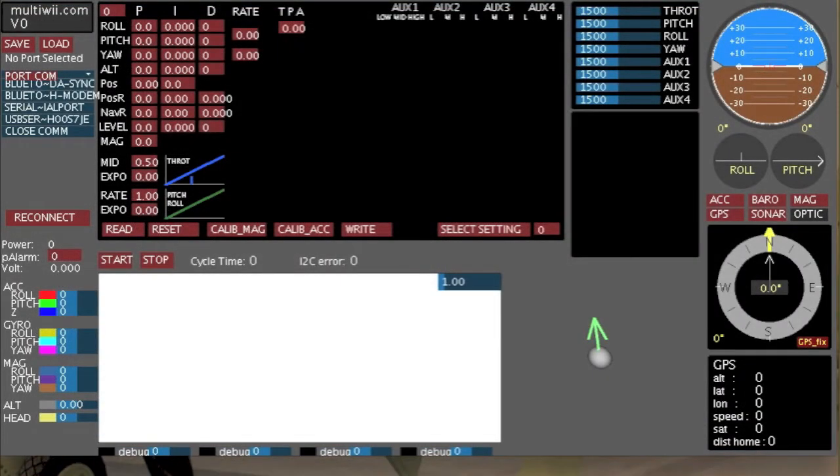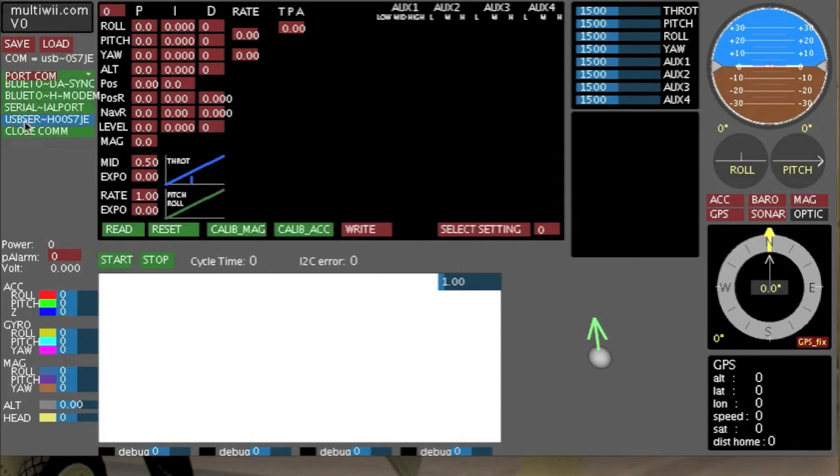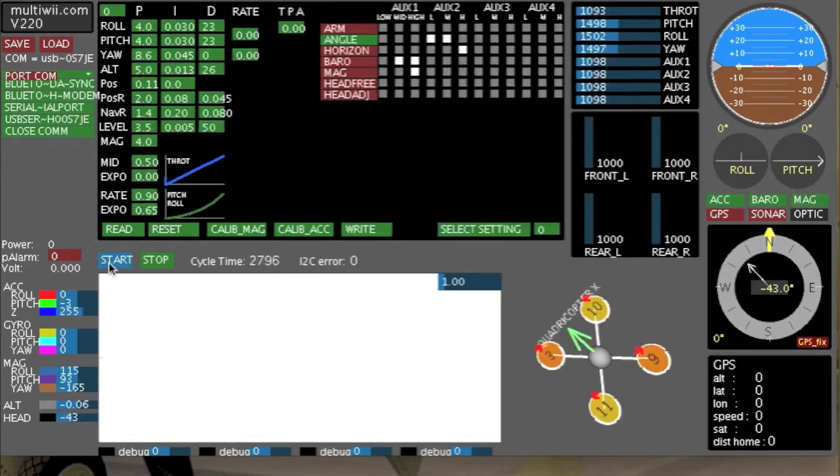Okay. Having connected our, loaded sorry, our software, we now open up the GUI, select our port, wait for the count of 5, hit start.